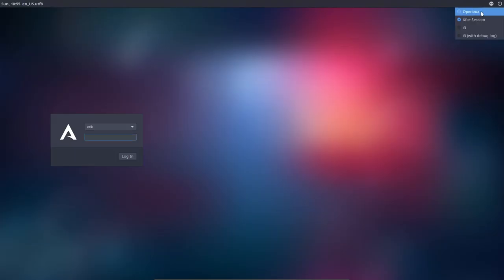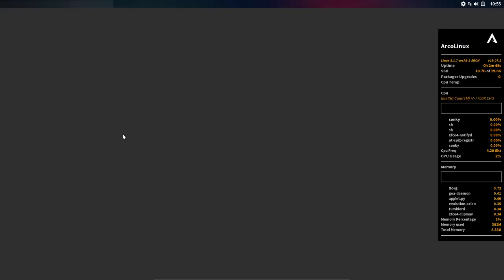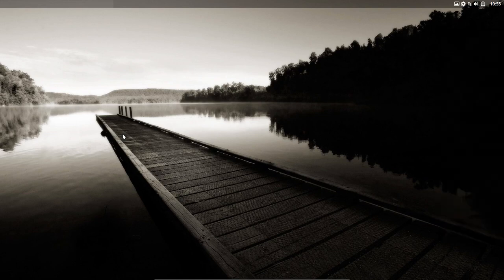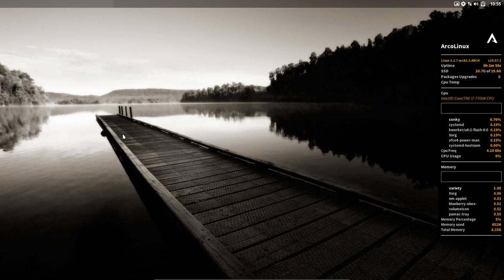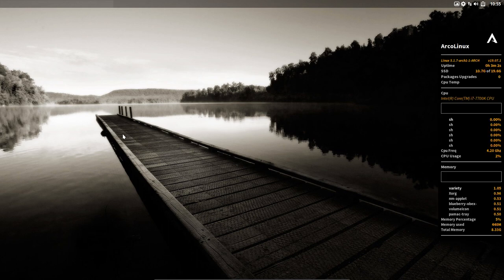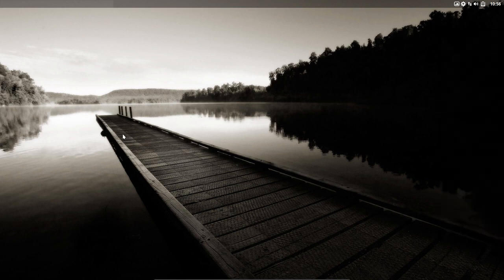We can easily switch to OpenBox. So there you go. And with this Super+C I can just activate it and stop it. Basically, if it bothers you it's gone. If you quickly need to have a look, you just activate it again, read whatever you wanted to know, then Super+C and it's gone again.